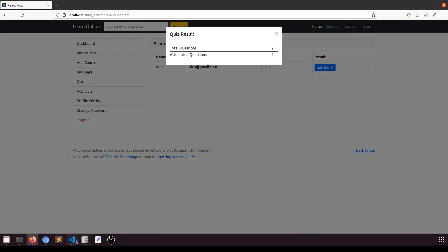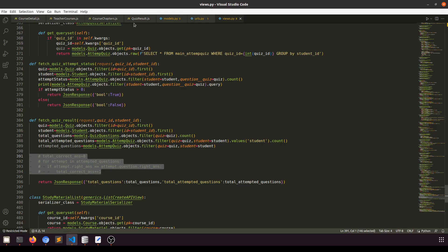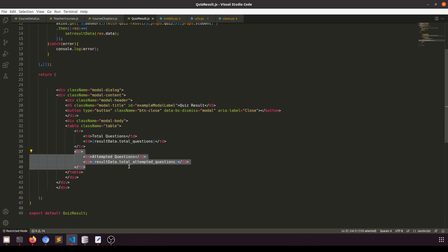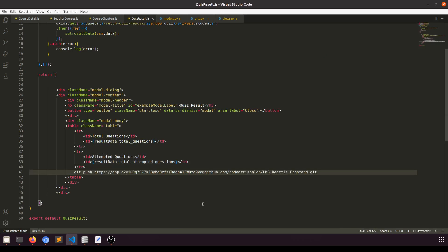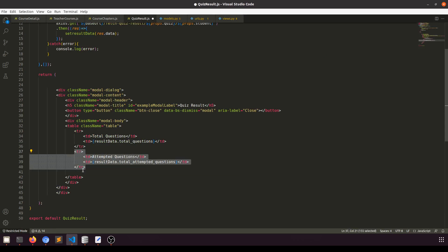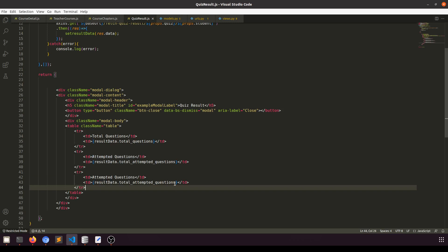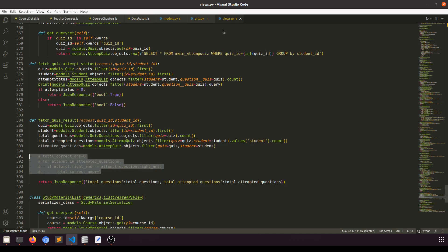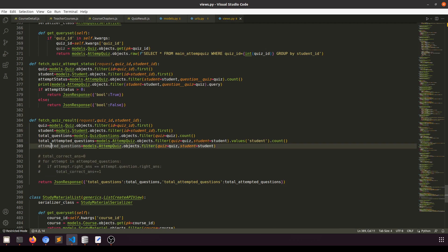First of all we will go to the quiz result, and here I will copy and paste. Then I will add 'total correct questions'. We need to include this in the result data, so this is coming from this view.